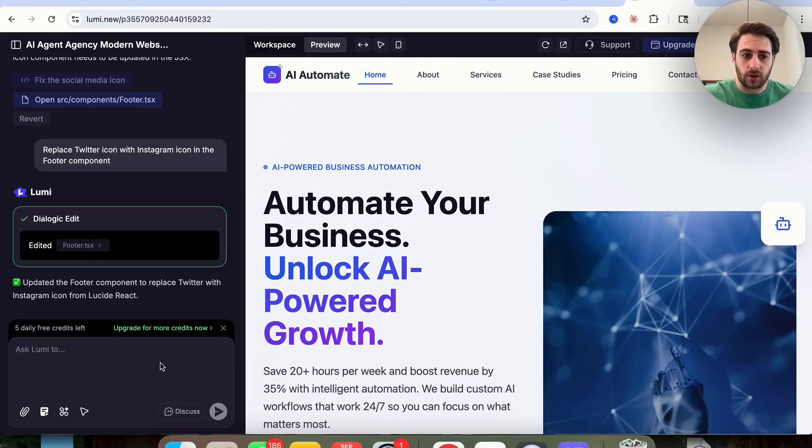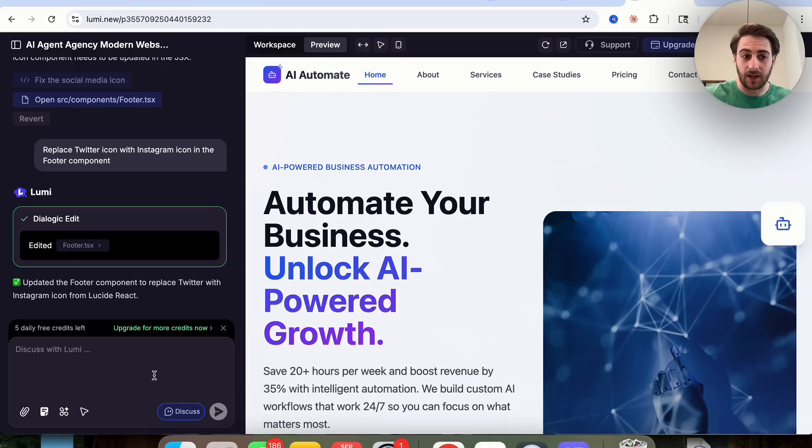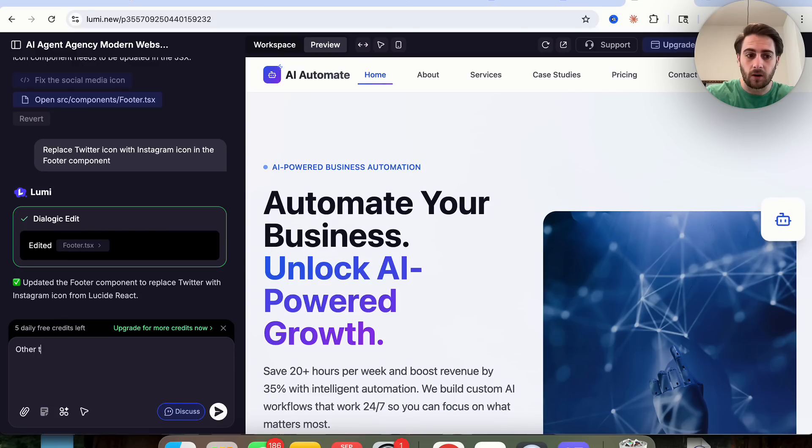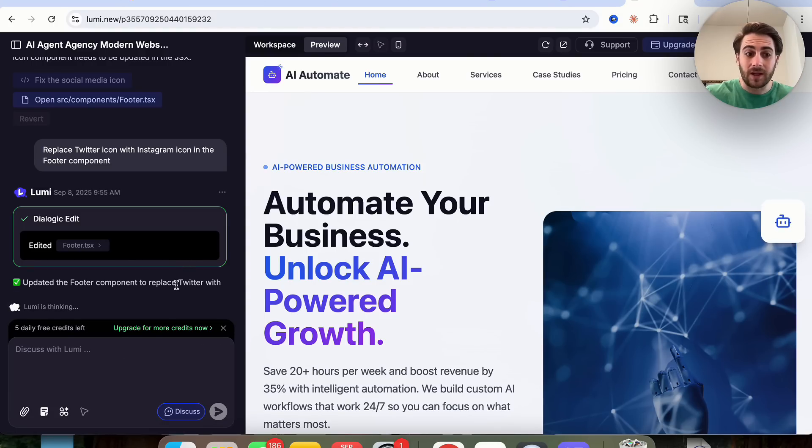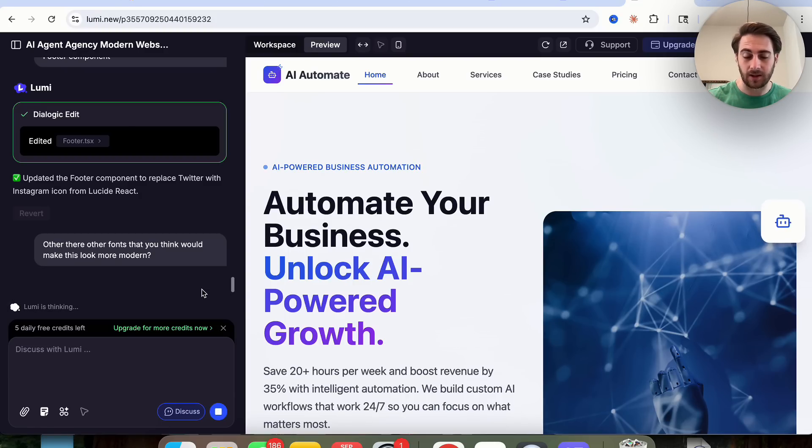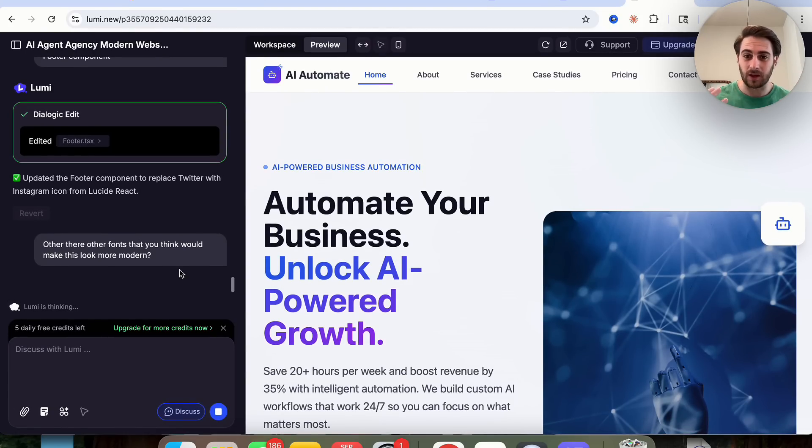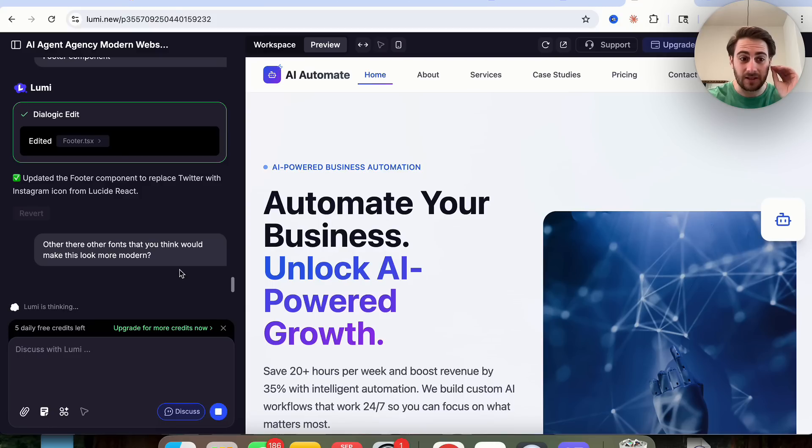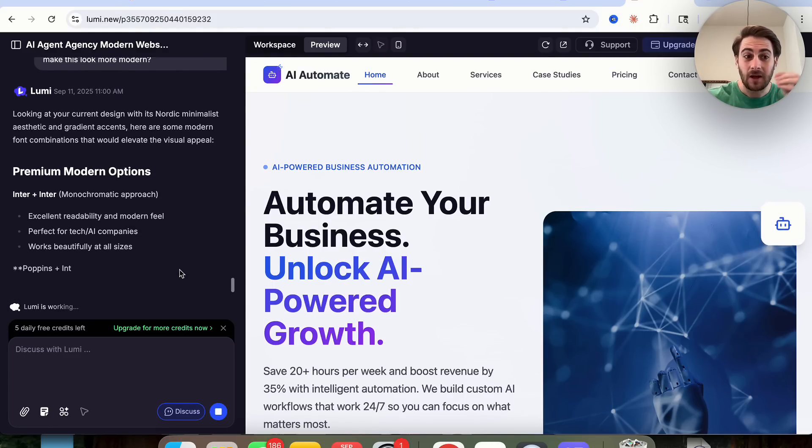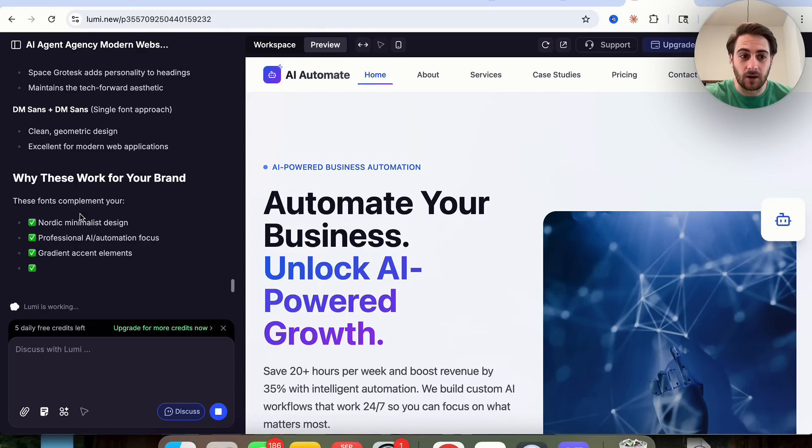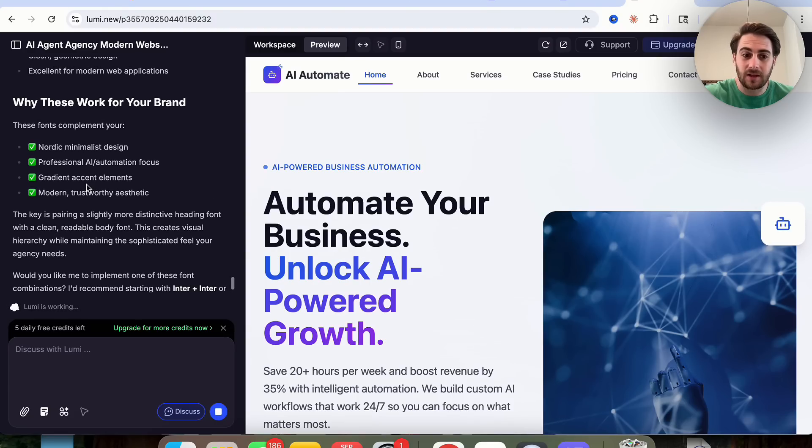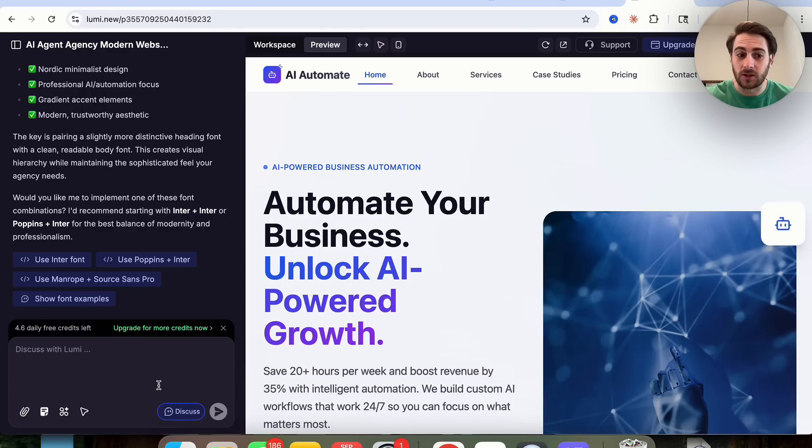A few other things that I did want to show off here. If we click on discuss right here, this is really important. This is going to allow you to toggle between discussion and build mode. So right now we are in build mode with this not on. If we click on this, you'll see that this changes to discuss with Lumi and I could go through and discuss certain things. For example, are there other fonts that you think would make this look more modern? And then basically we can have back and forth dialogue here without it changing anything or consuming credits or anything like that, which is incredibly useful. And it's definitely something that you're going to want to do because building a website, building an app is a back and forth experience.